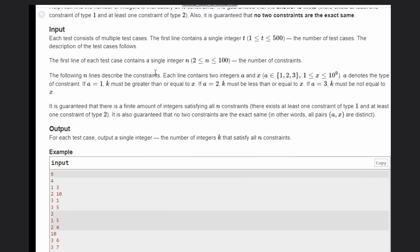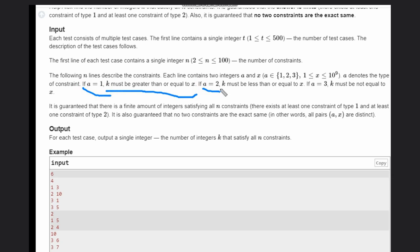Let's discuss the input. If a is equal to one, then k must be greater than or equal to x. If a is equal to two, k must be less than or equal to x. If a is equal to three, k must not be equal to x. This is the simple case.